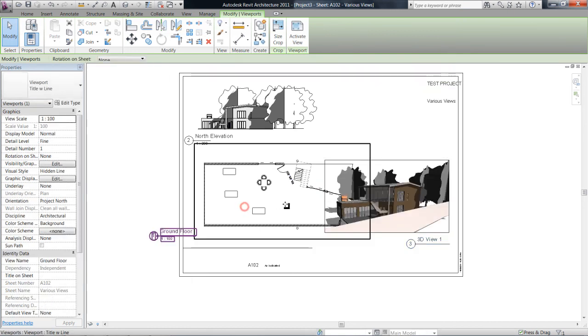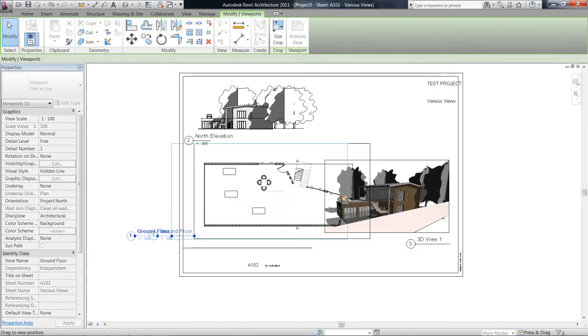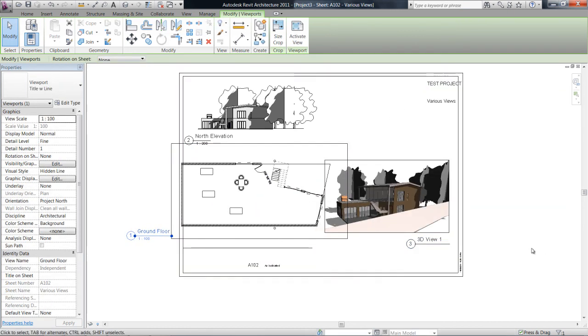Yeah, as you can see there, it's moved my titles. Okay, so just play around with that and see what you can come up with.